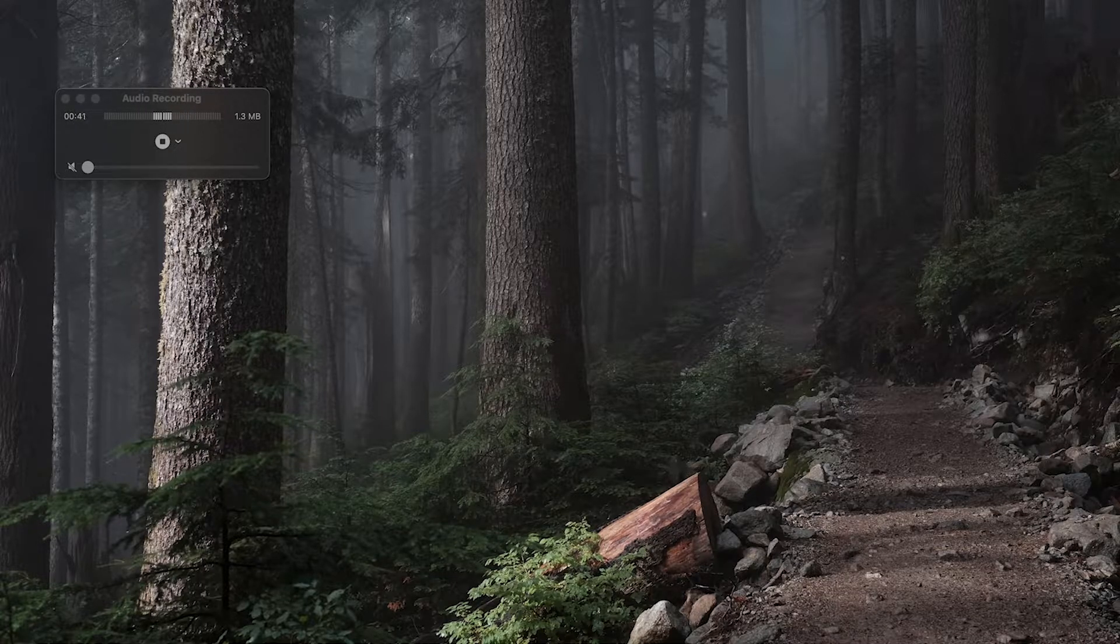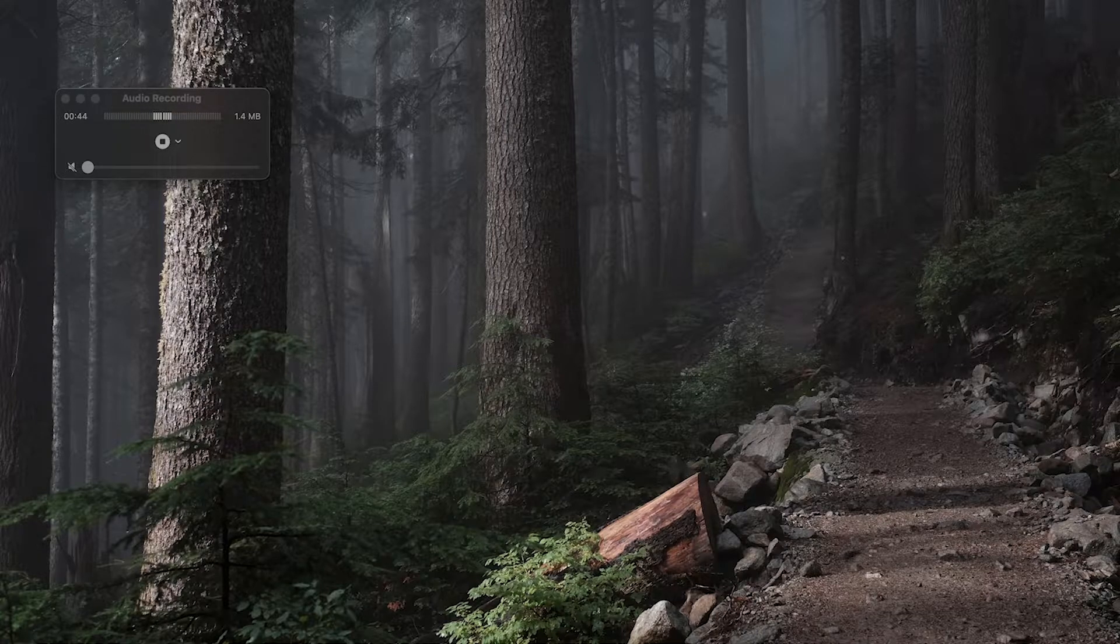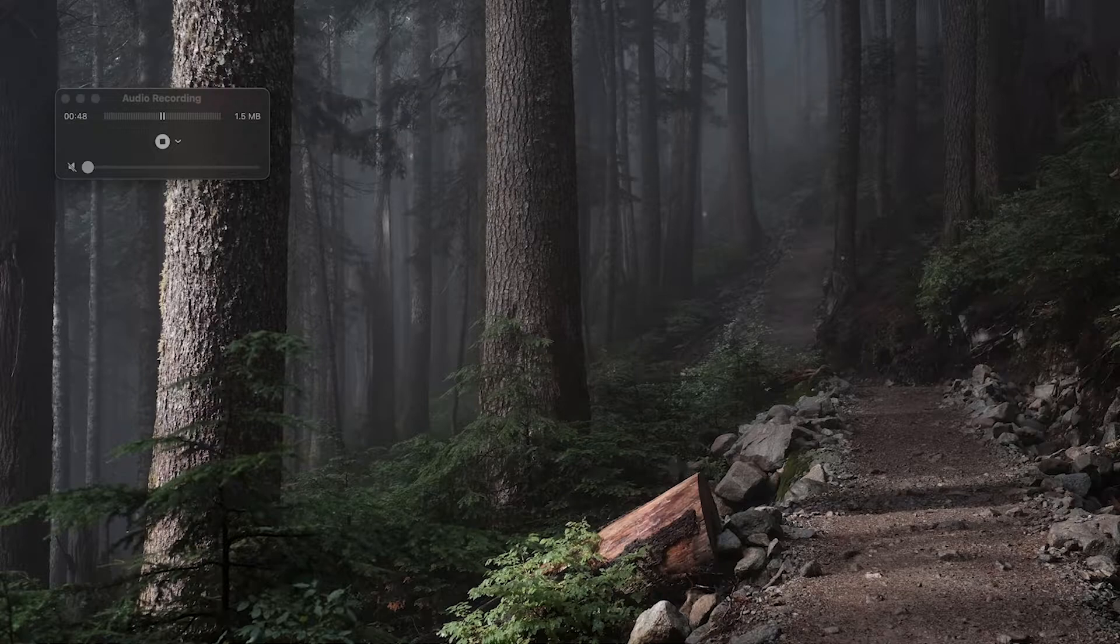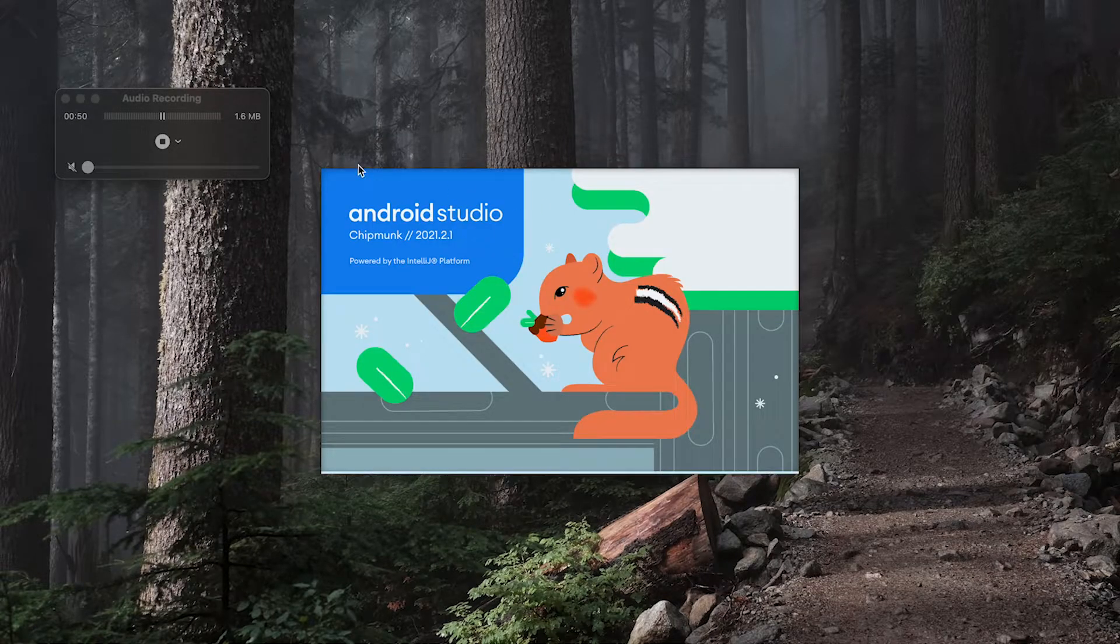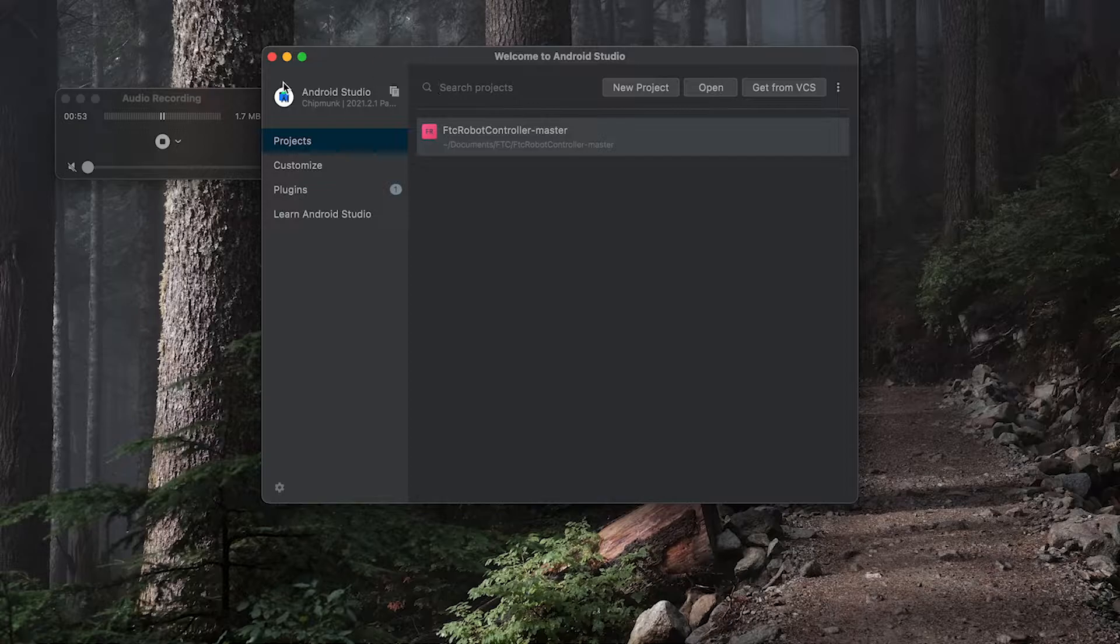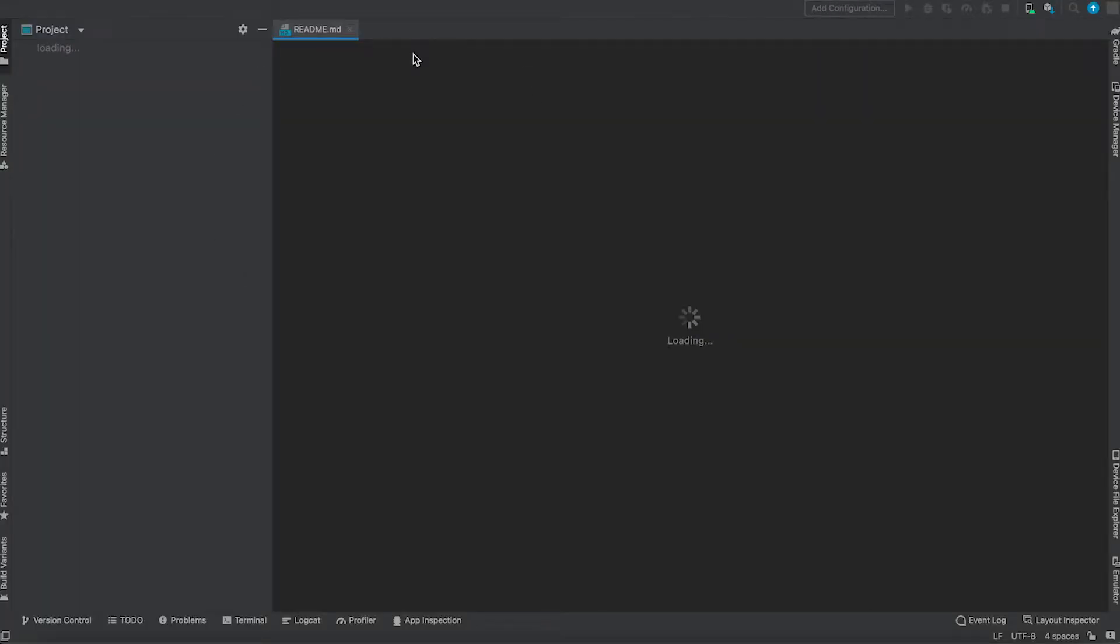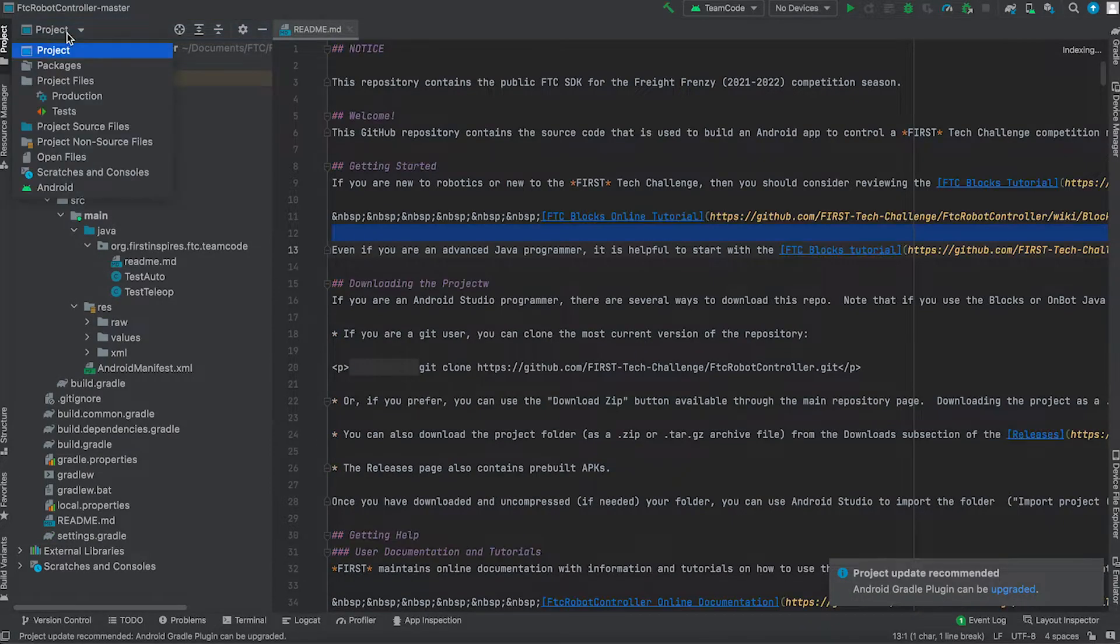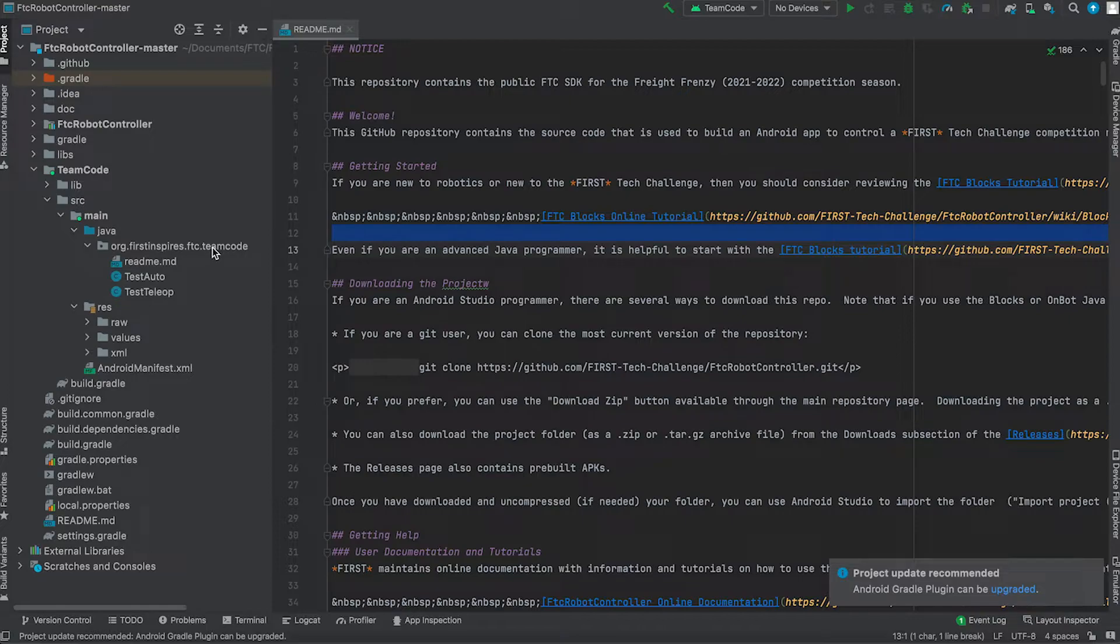Without further ado, let's get into this tutorial. So let's first open Android Studio and open your FTC SDK. I want us to get into project, and then get into the FTC robot control master, then get into team code, src-main-java-org-first-inspires-ftc-team-code.